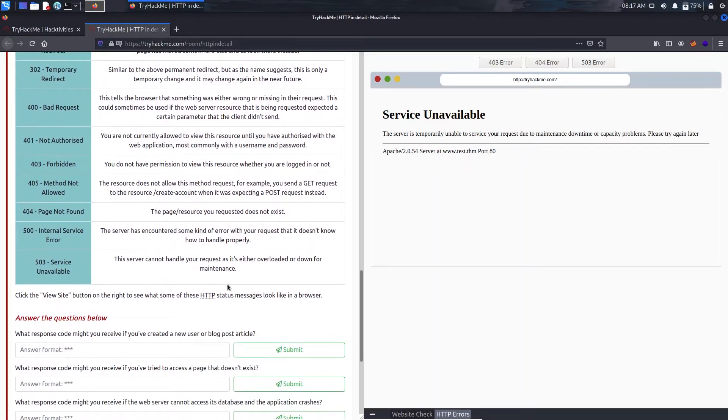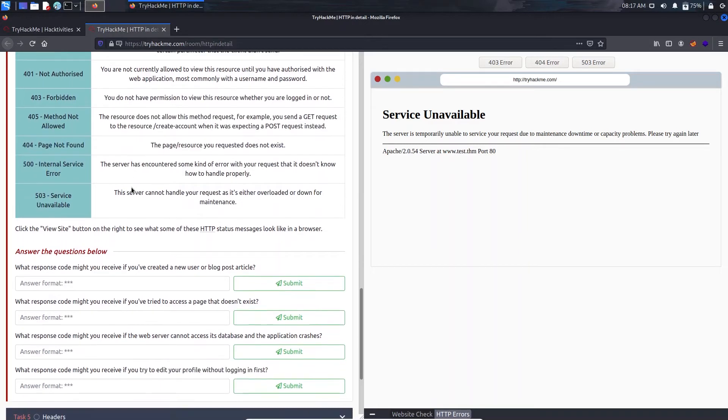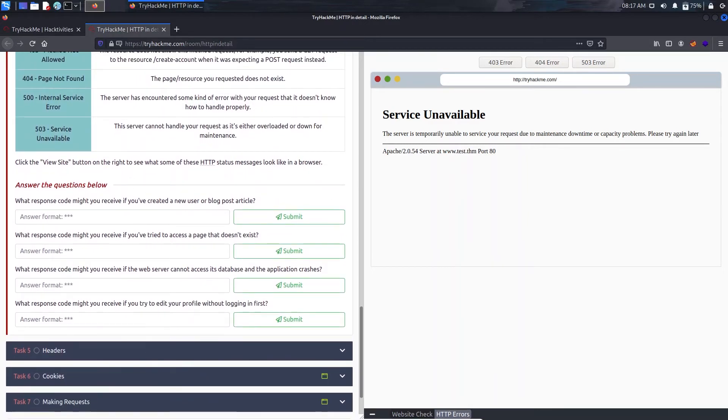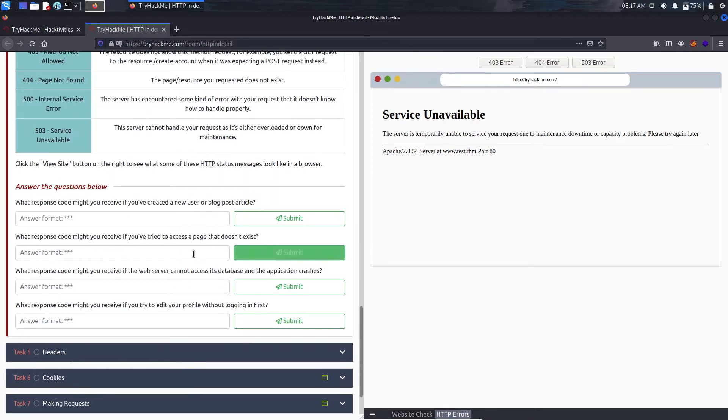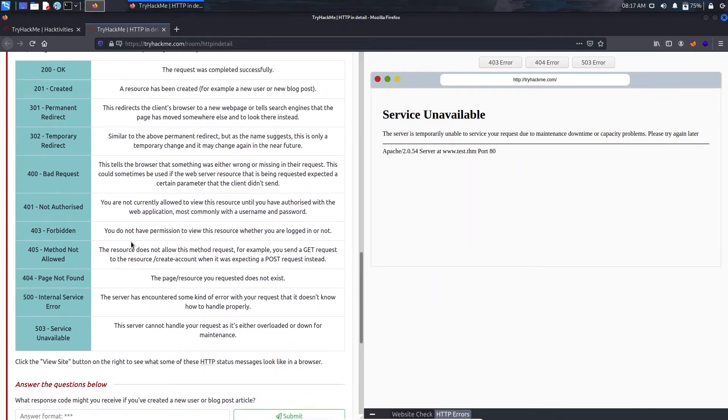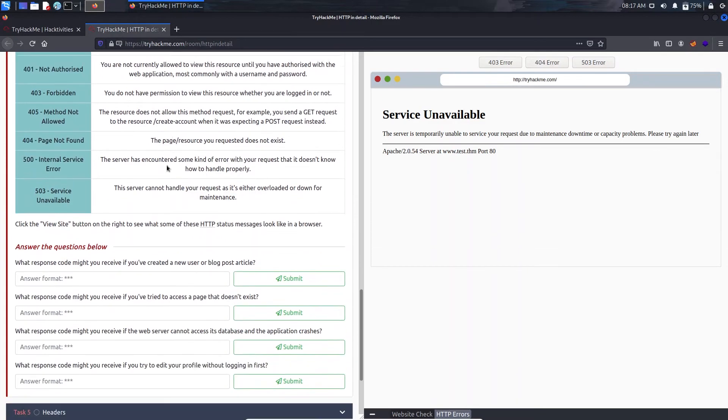It's just pretty self-explanatory, you can just have a look by yourself. So now we have: what response code might you receive if you created a new user or blog post article? When we create a new one and it is successfully created we will get resource has been created, so that will be 201.